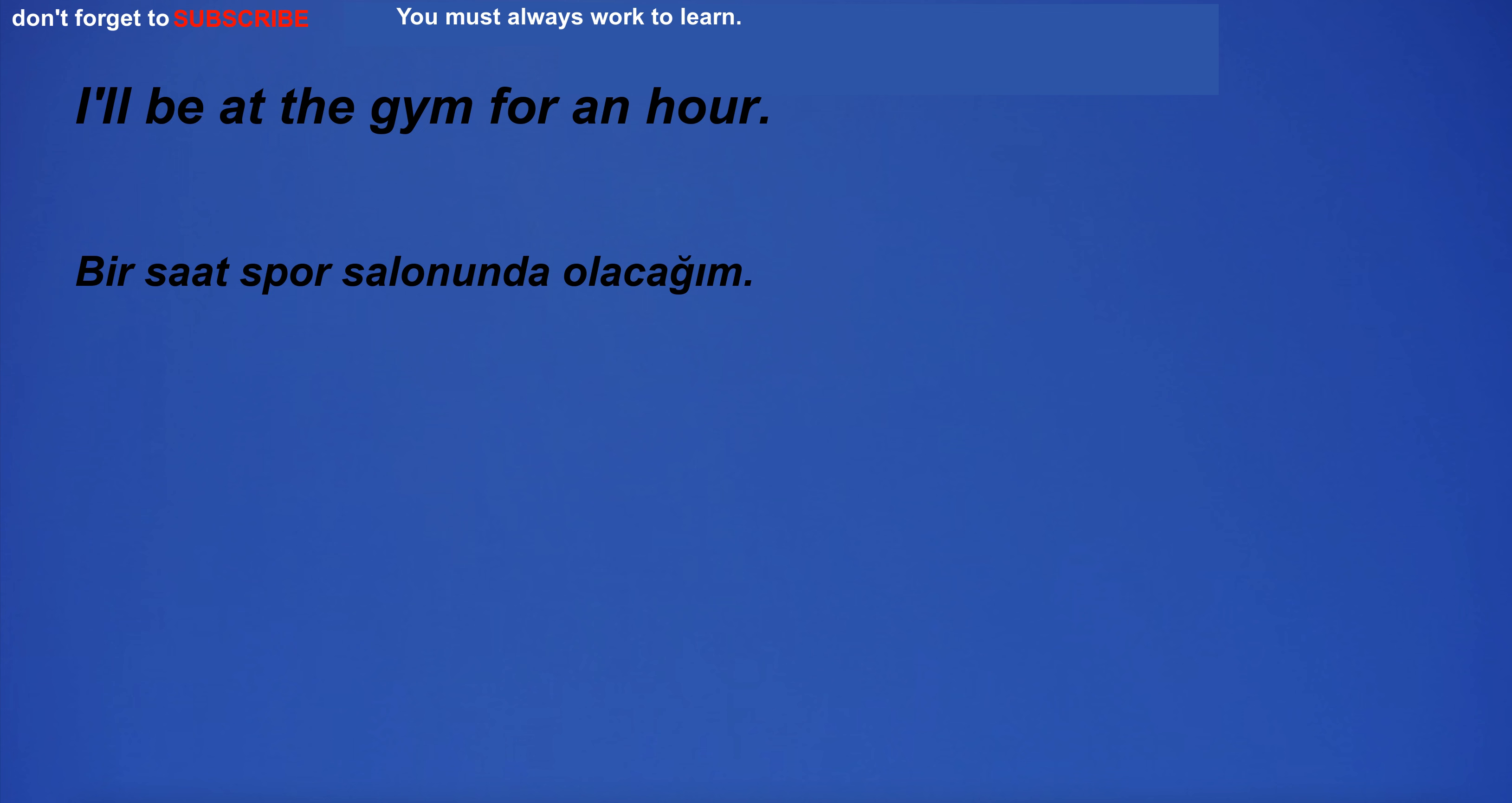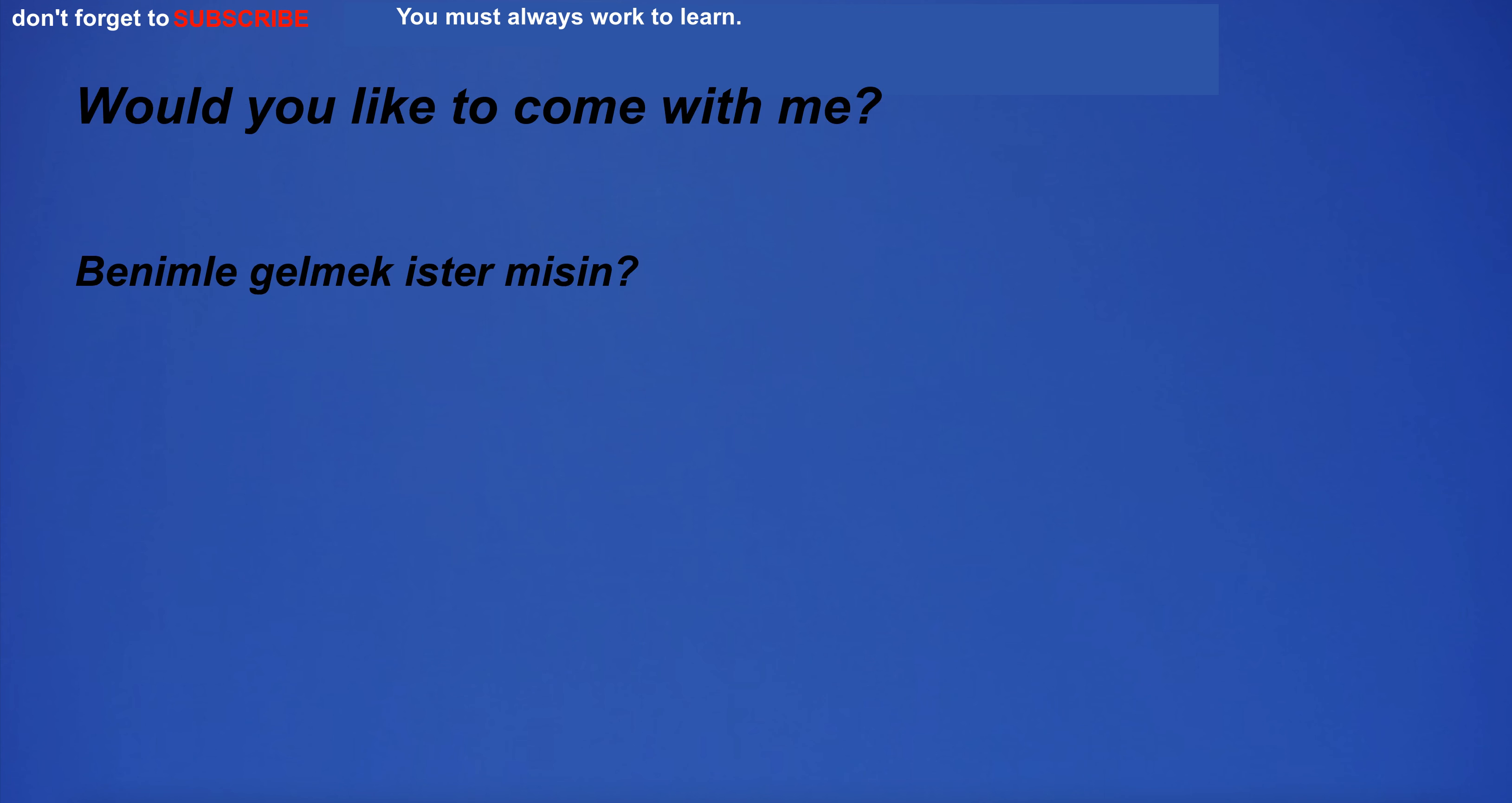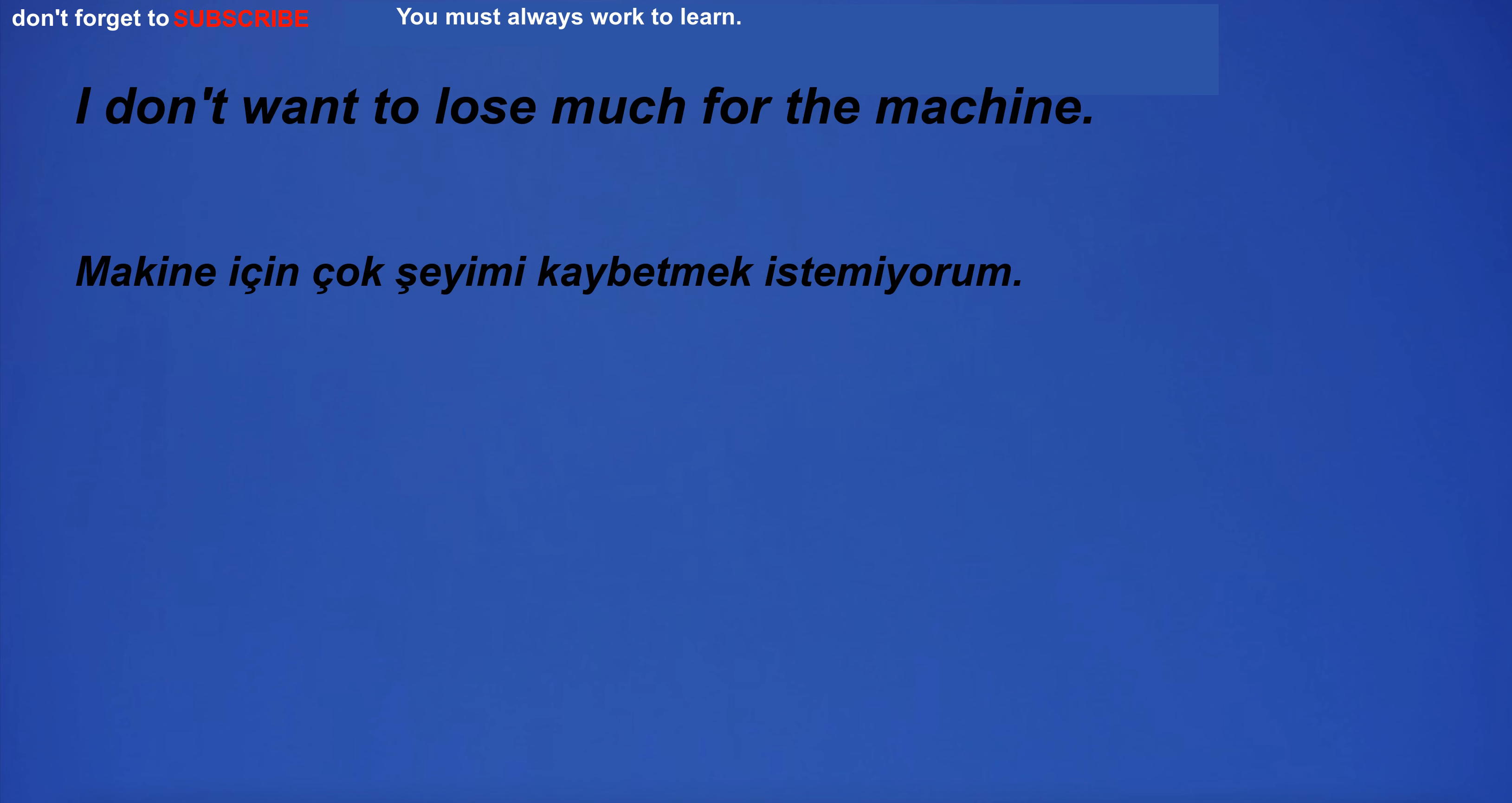I'll be at the gym for an hour. They gratefully accepted the gift. I can't believe you did this. I am a business owner and I want to grow my business. I am going to have breakfast. Would you like to come with me? I don't notice anything special about the subject at hand. Otherwise, I would never have known about this opportunity. I have a toothache. I have to buy a new car. Would you like to come with me? I don't want to lose much for the machine.